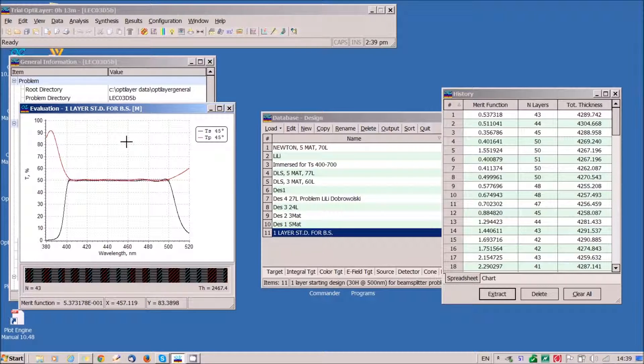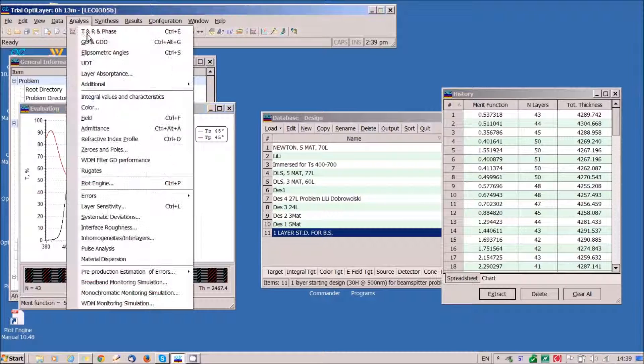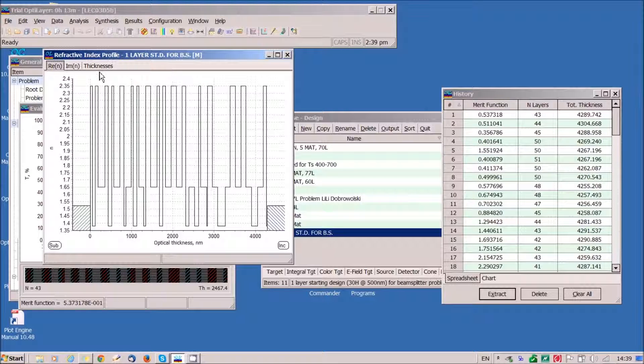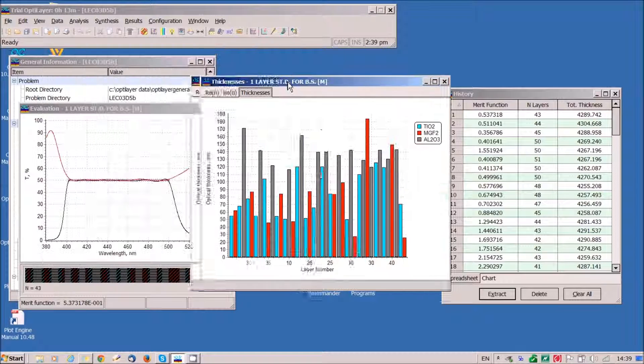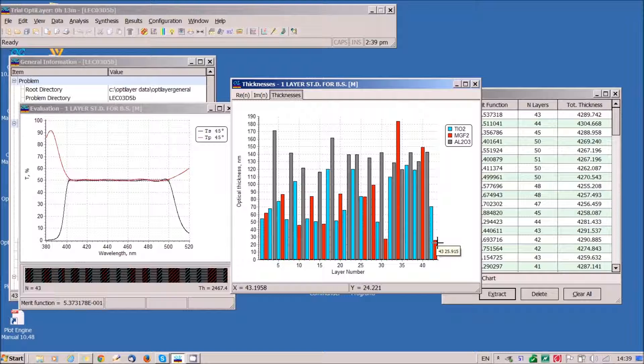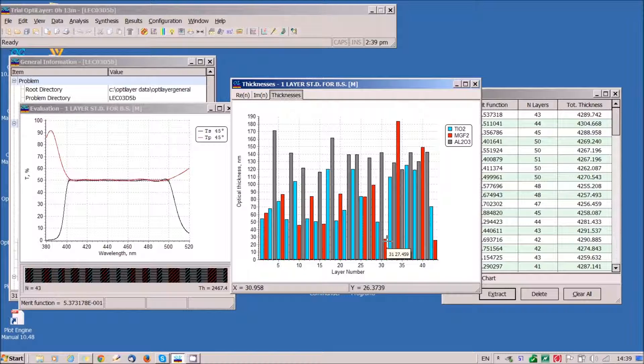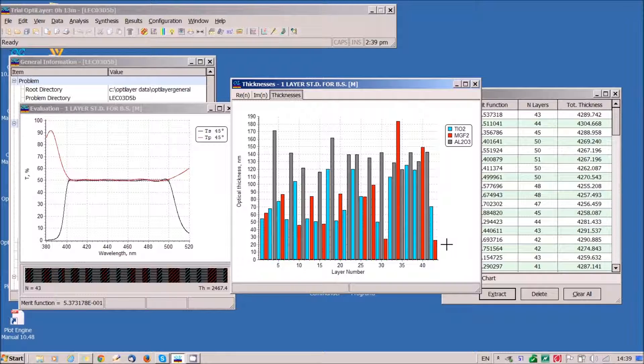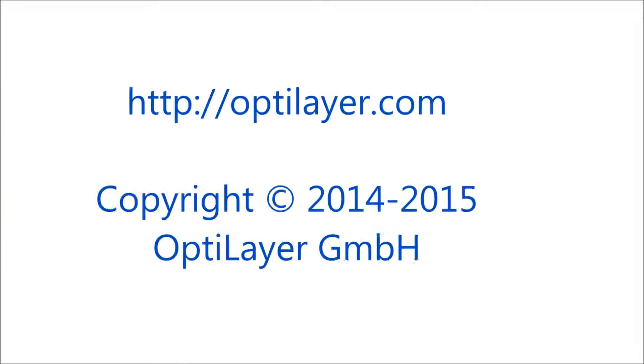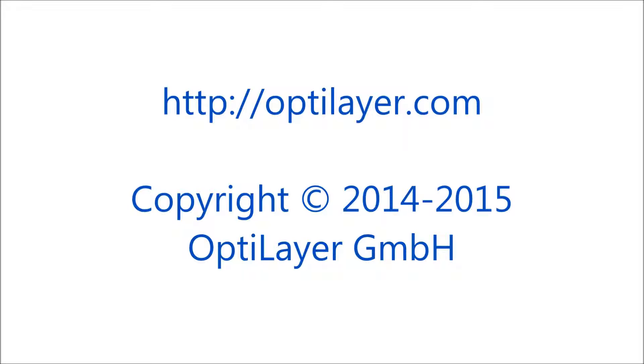We can check this solution does not contain thin layers. The thinnest layer is 25 nanometers. This is already a good solution for this complicated problem. We have kind of array coated layer.